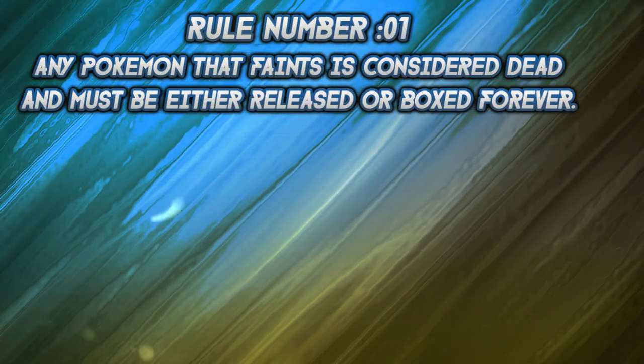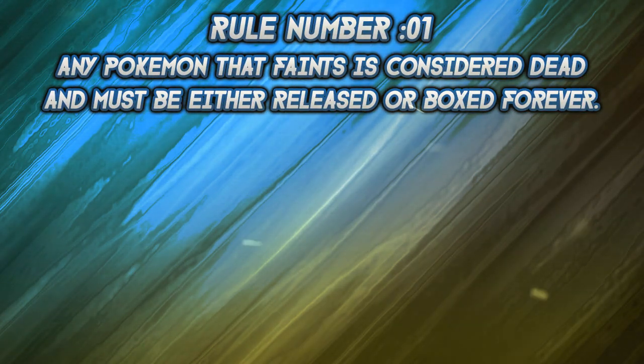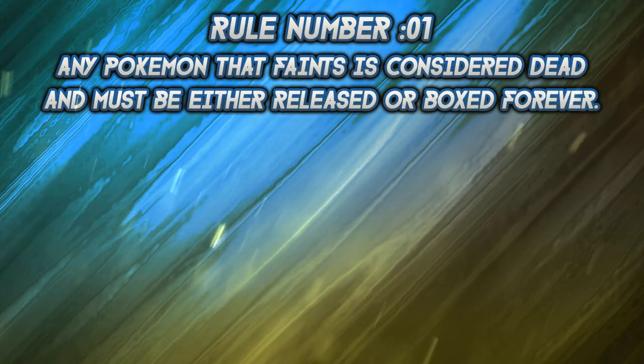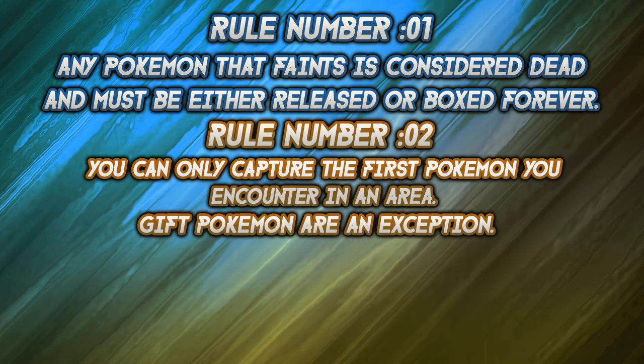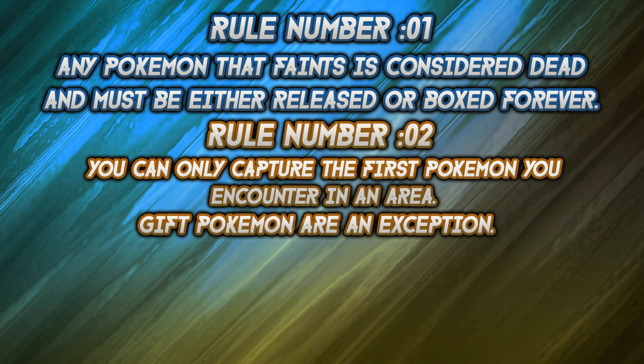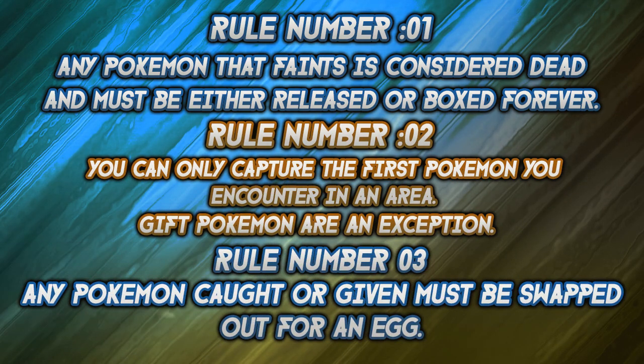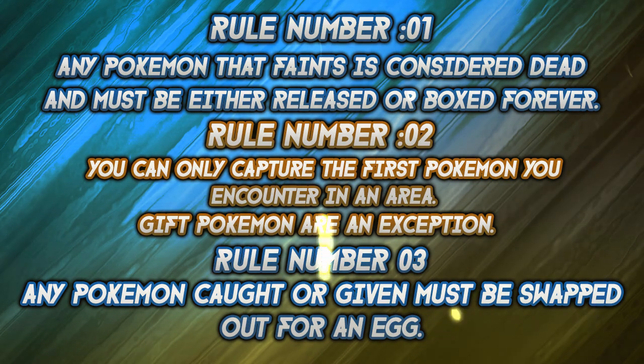So let's go over the exact rules for an egg lock. Number one, any Pokemon that faints is considered dead and must be either released or boxed forever. You can only capture the first Pokemon you encounter in any given area. Gift Pokemon are an exception. Number three, any Pokemon caught or given must be swapped out for an egg. Now here's the step by step instructions for you guys to create an egg to send it in.